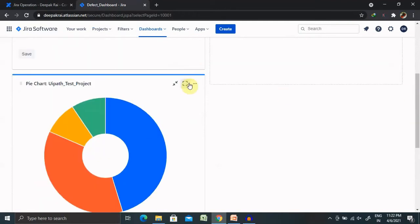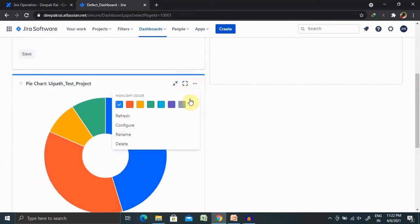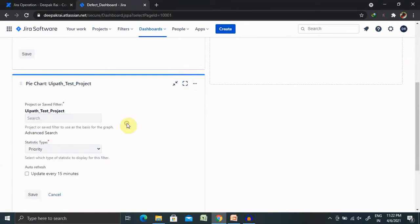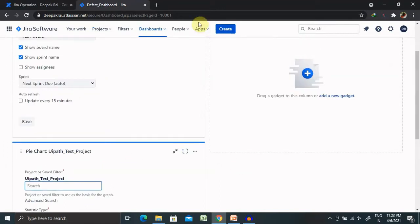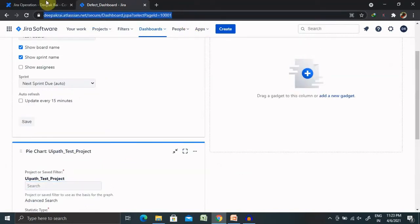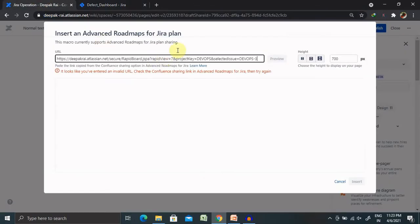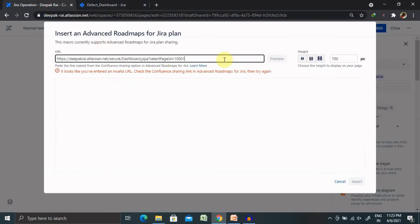After entering the link, when you click on insert, that page will be added for your required space. As of now, there is no link available for this particular page, then you can copy and paste and try it out from the demo perspective.